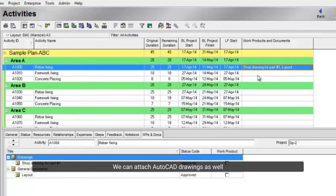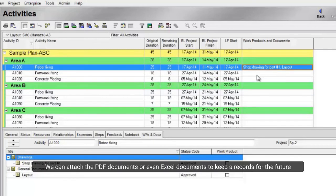We can attach AutoCAD drawings as well. We can attach the PDF documents or even Excel documents to keep a record for the future.